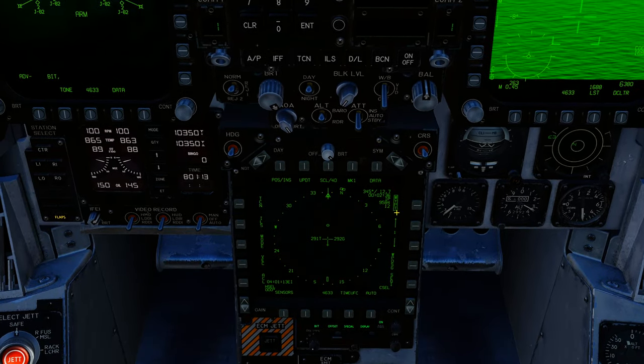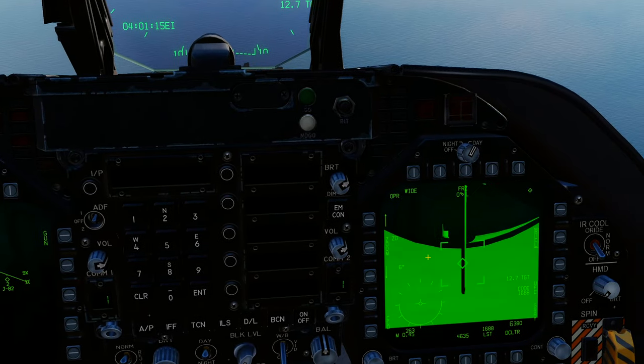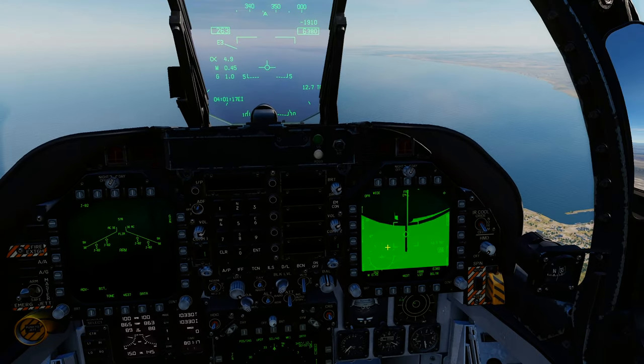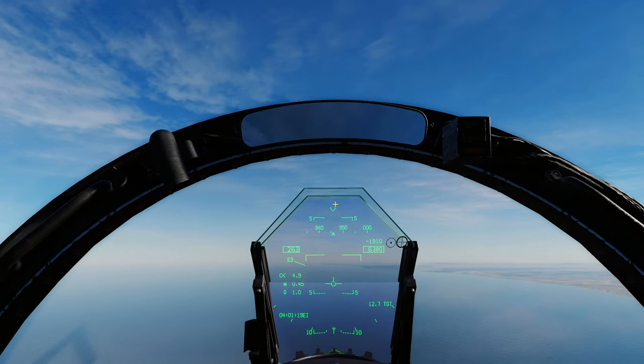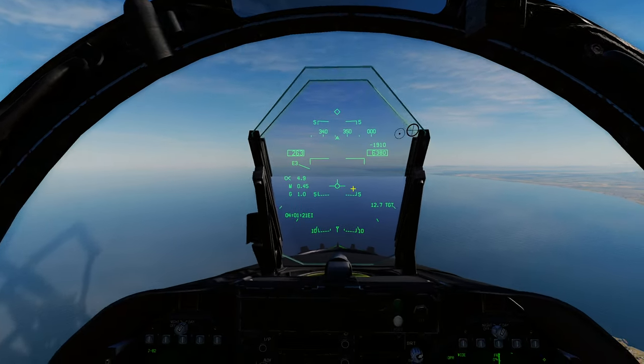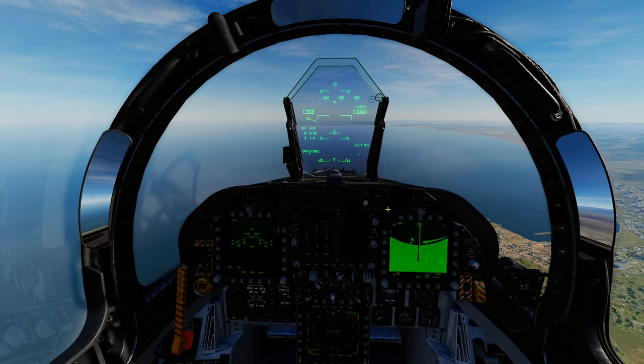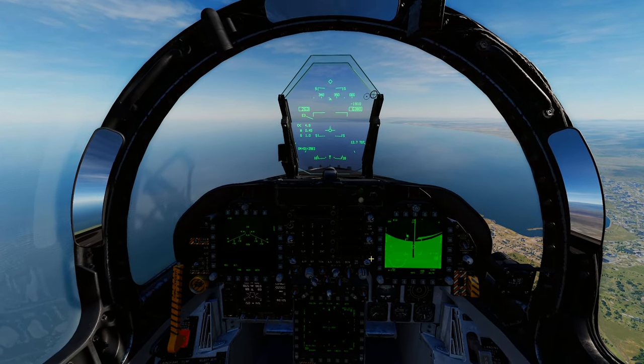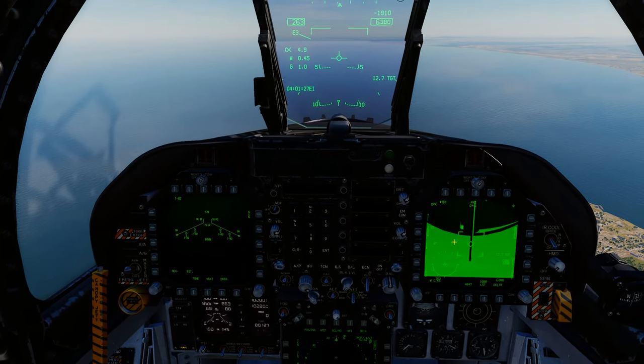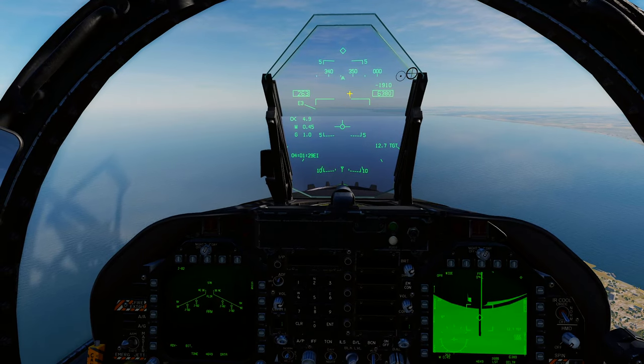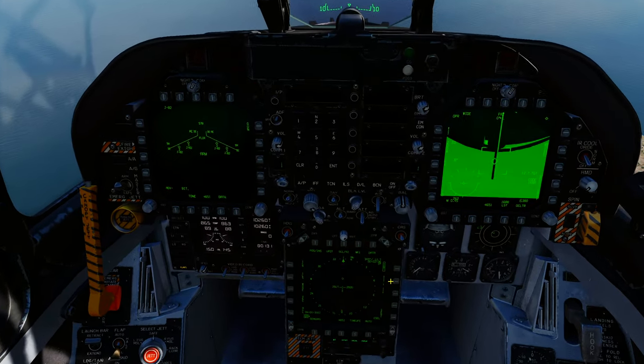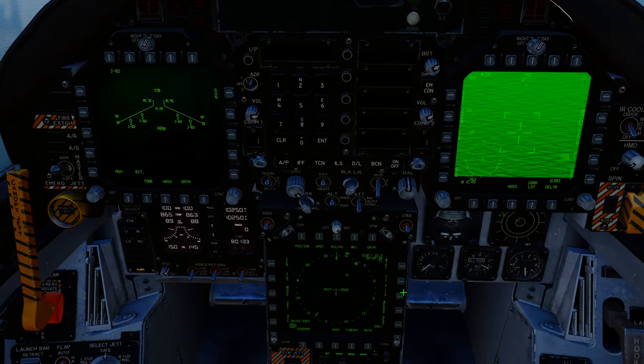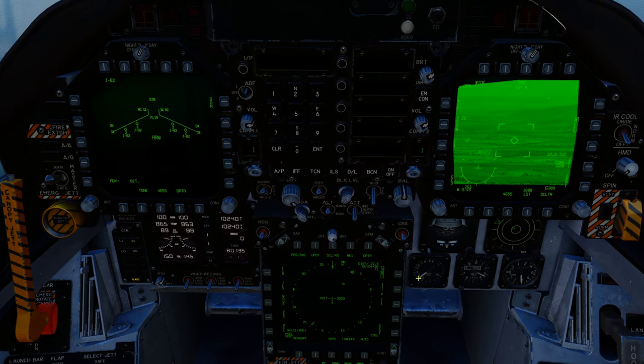We're going to slew our targeting pod to that waypoint. Waypoint designate. You can see that our targeting pod is looking up in the air, looking up there at 15,000 feet. That's where it's looking because that's the altitude that we gave that waypoint.